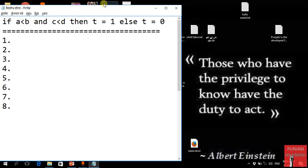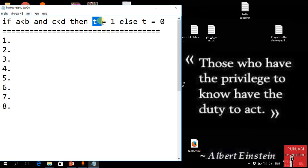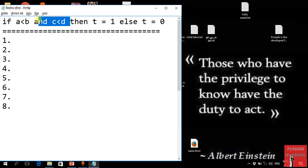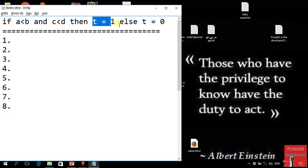We will know that if we have two conditions — if a less than b and c less than d — then t is equal to 1. And if the two conditions are true, then t gets assigned 1. And if the two conditions are false, then t gets assigned 0.